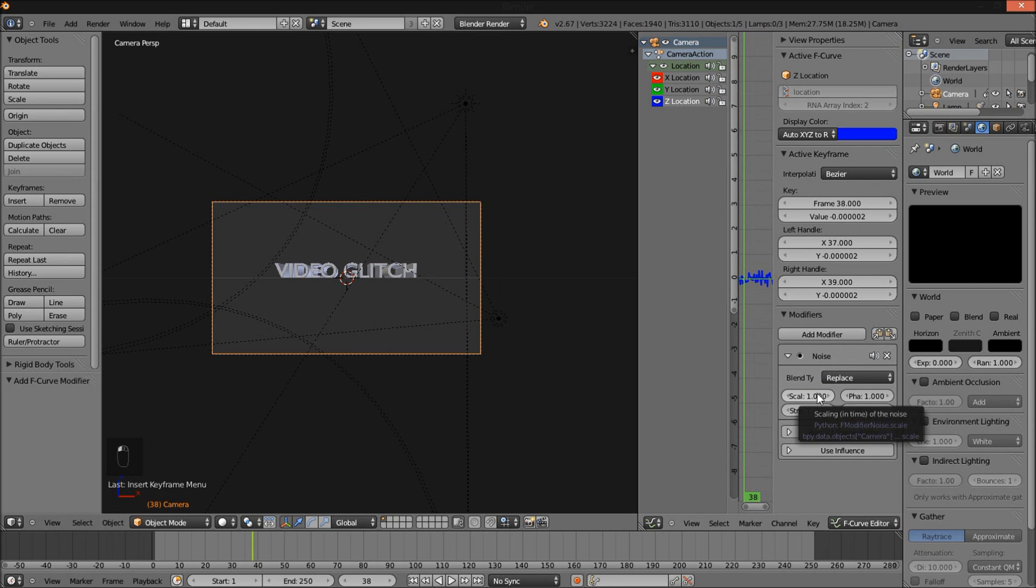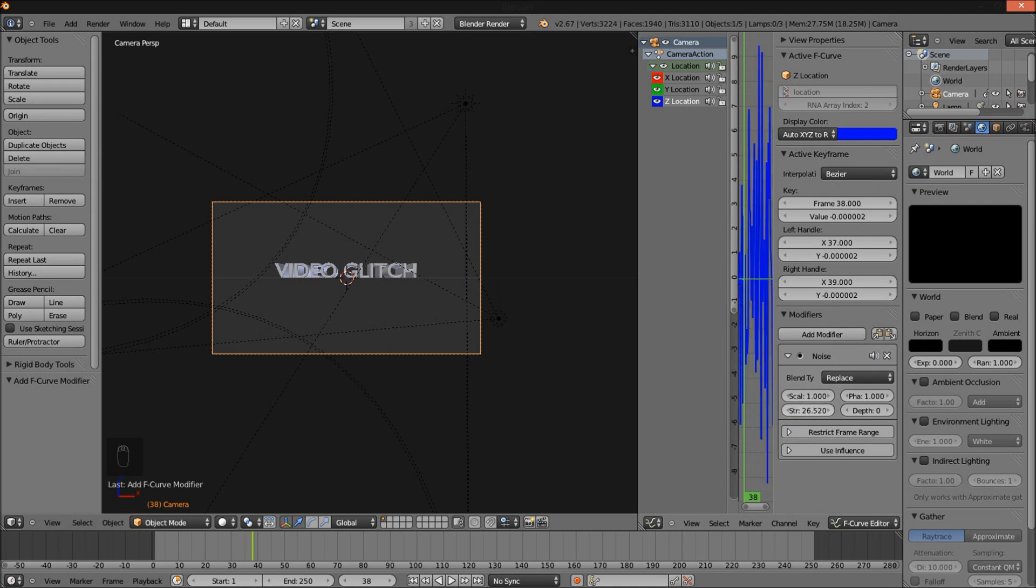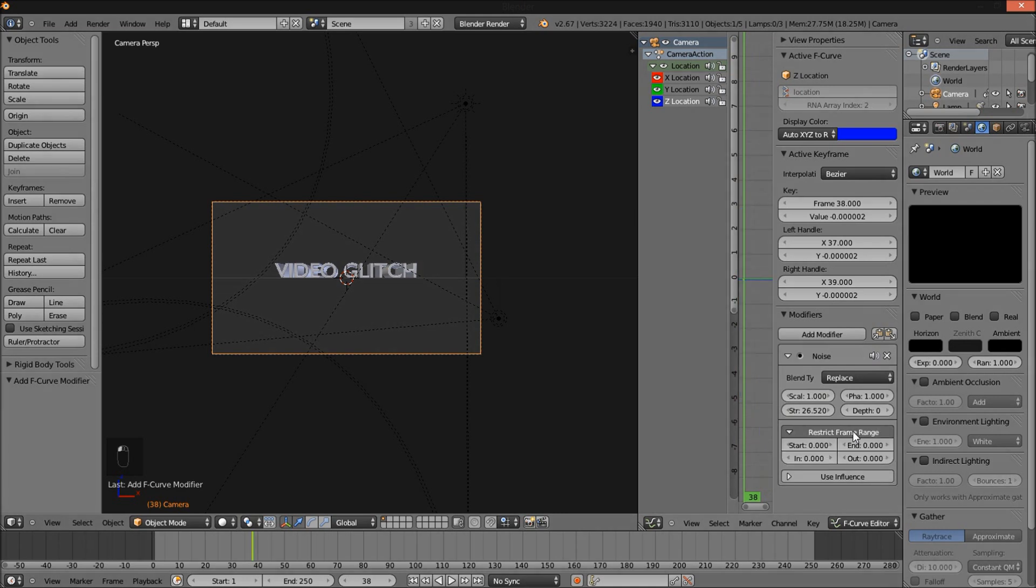And we're going to change the strength of our noise modifier to about 26, maybe a little bit more than 26. 26.52 here. And we're going to restrict the frame range. The end frame will be, let's see, frame 40. And our start frame will be frame 30.